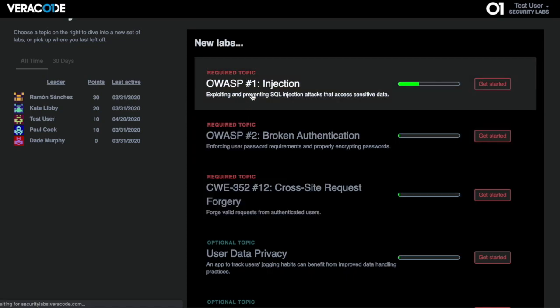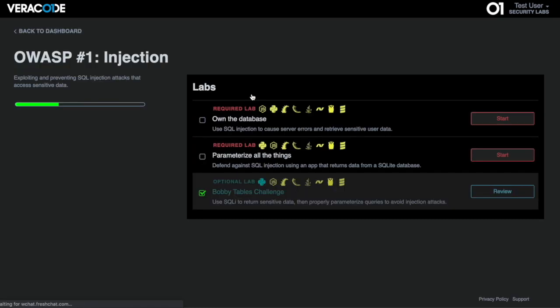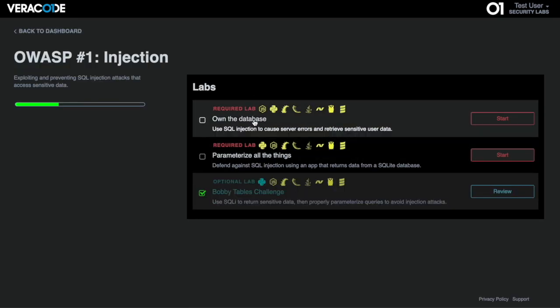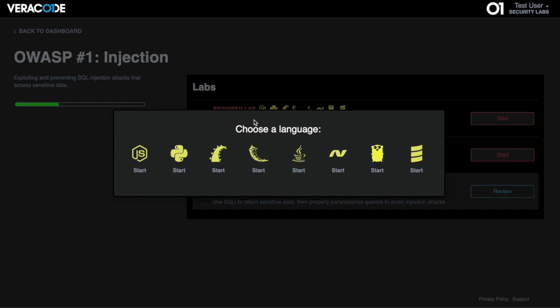Users can be assigned required or optional labs specific to their programming languages, focus area, and experience level.